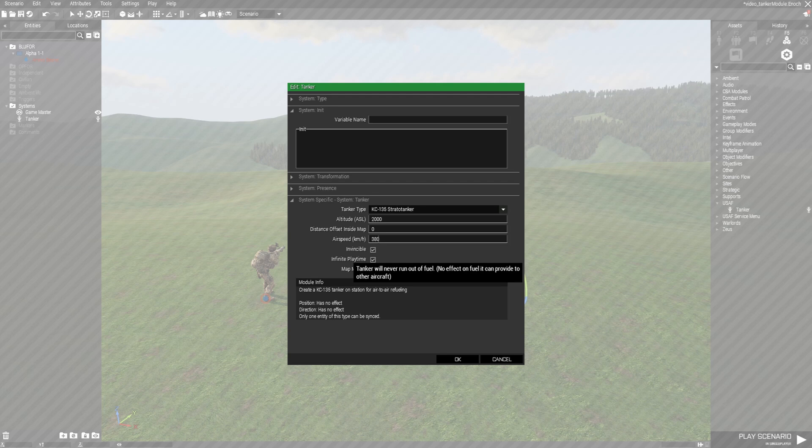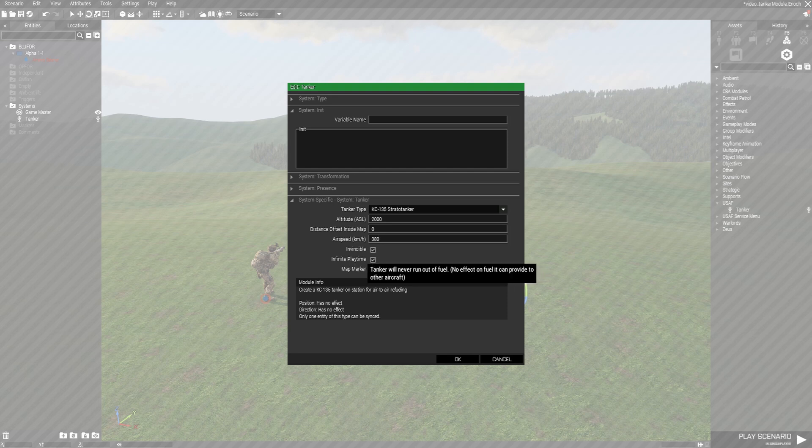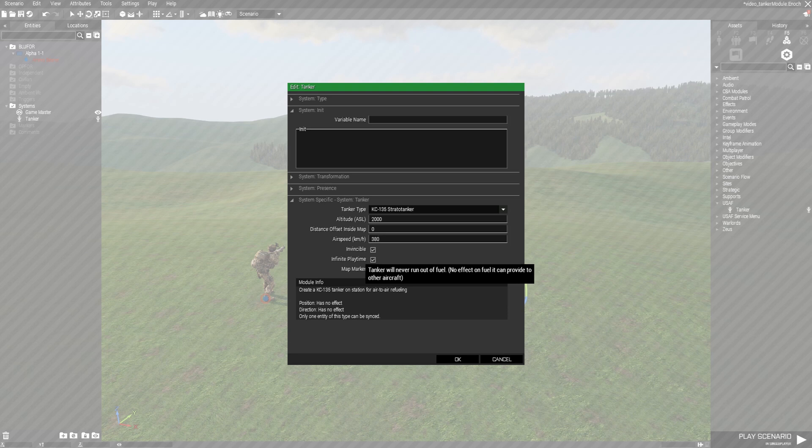Infinite fuel time is its own fuel. We decided to use fuel time here to avoid confusion. Regardless of this option it will always provide infinite fuel to other aircraft, but if you disable this it will eventually run out of fuel itself and return to base.